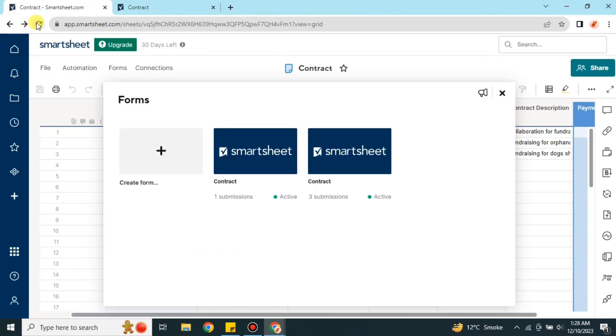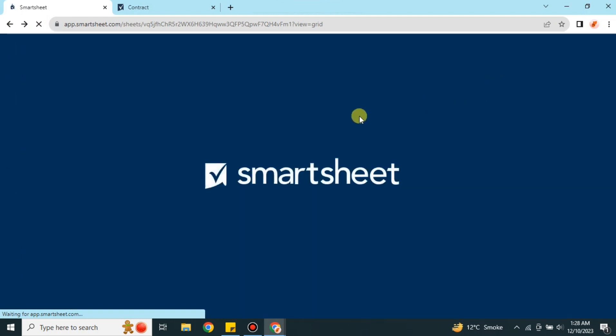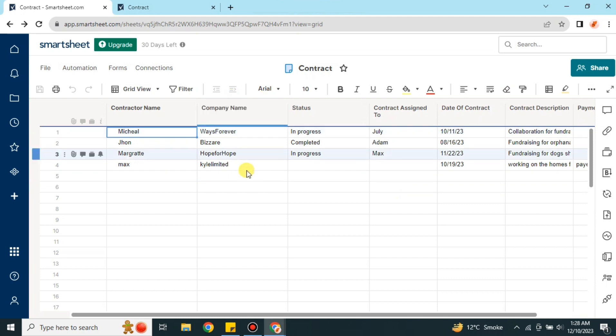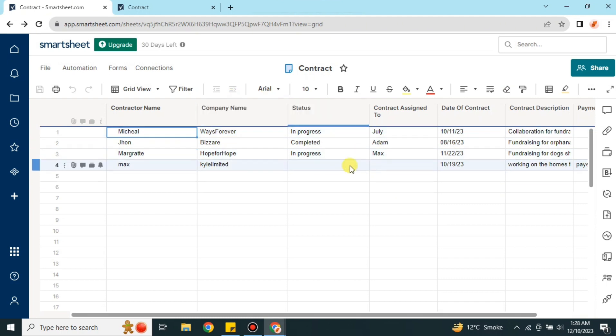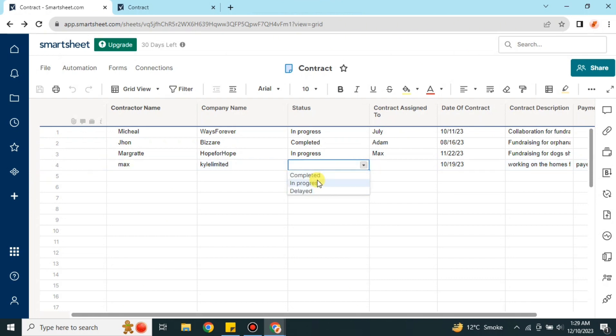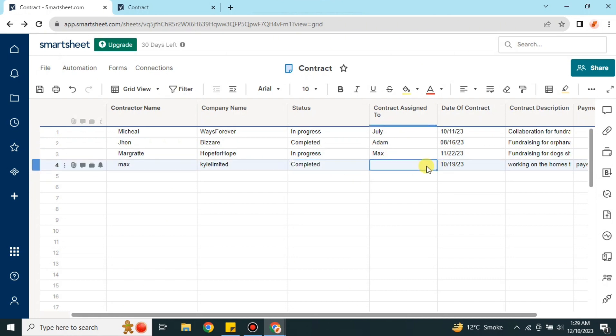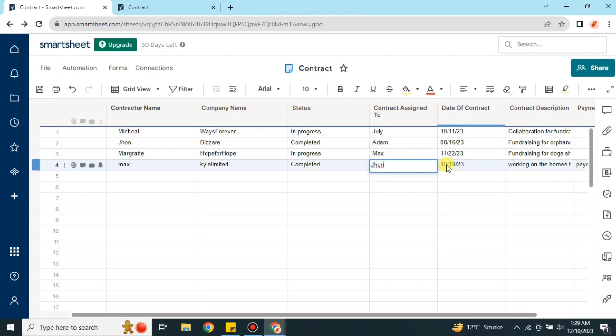Once the contractor submits the form, go back to your sheet and do a refresh. The reason for refreshing is so that the submitted form answers appear on the sheet. You can see the new entry has been added. Now you can customize it — the Status and Assign options are for your own team, so you can fill those in according to your own choices.